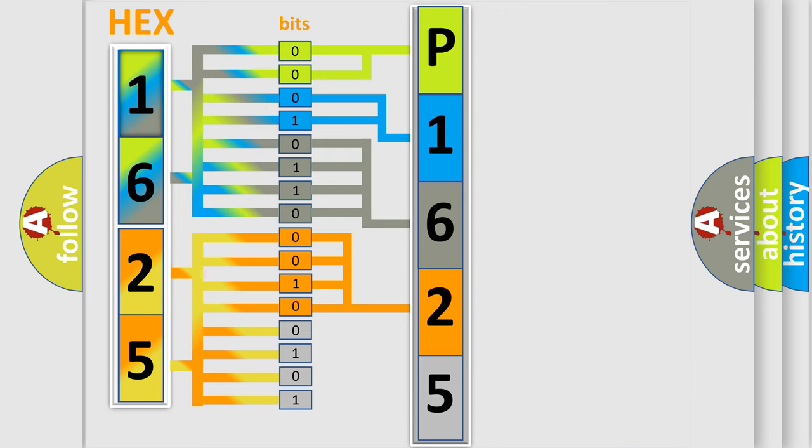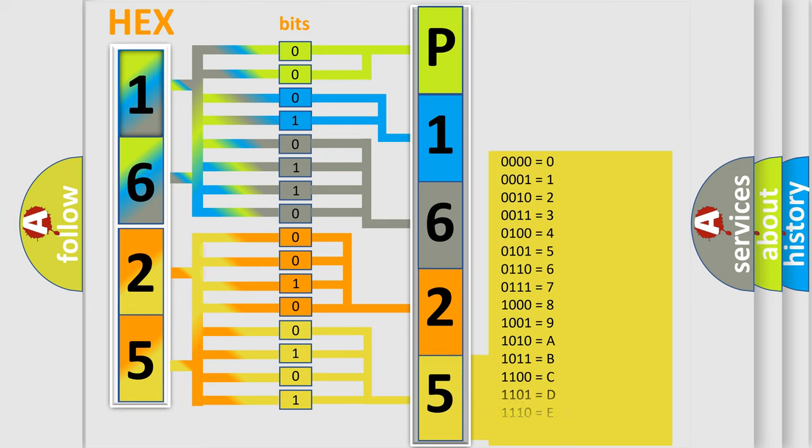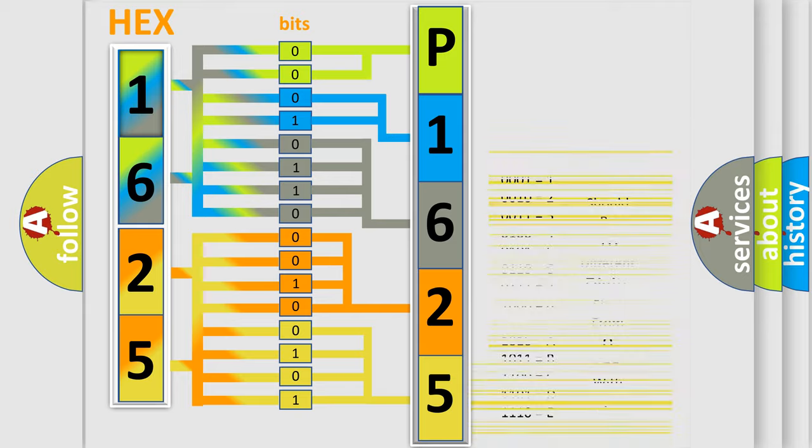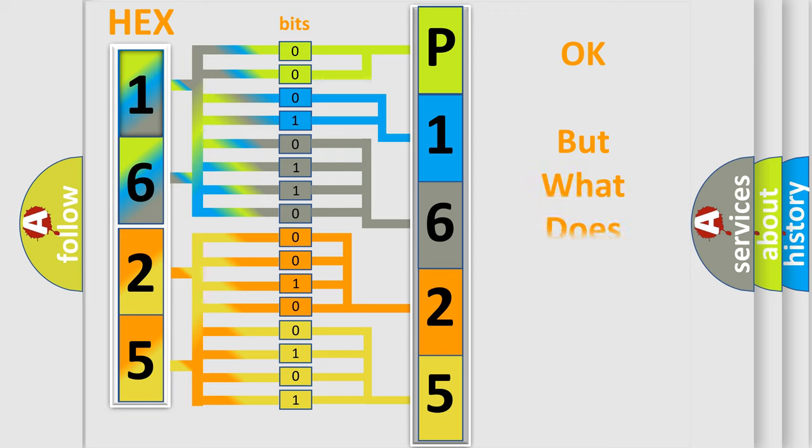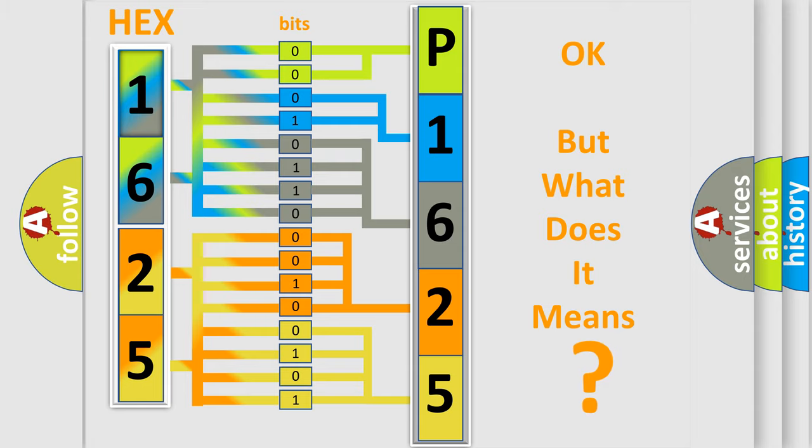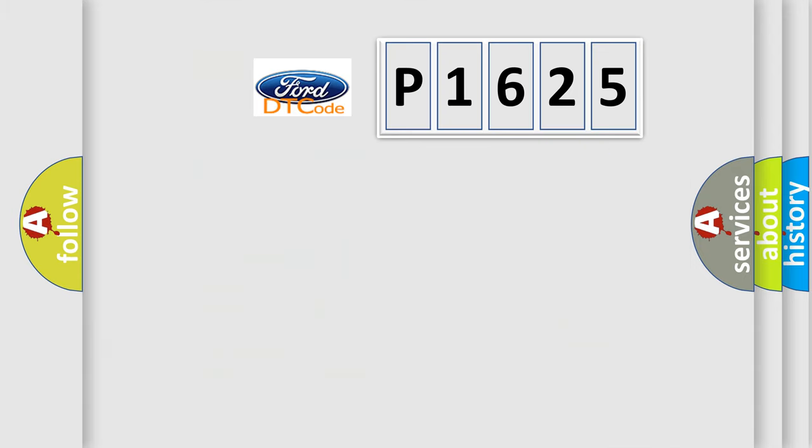A single byte conceals 256 possible combinations. We now know in what way the diagnostic tool translates the received information into a more comprehensible format. The number itself does not make sense to us if we cannot assign information about what it actually expresses.